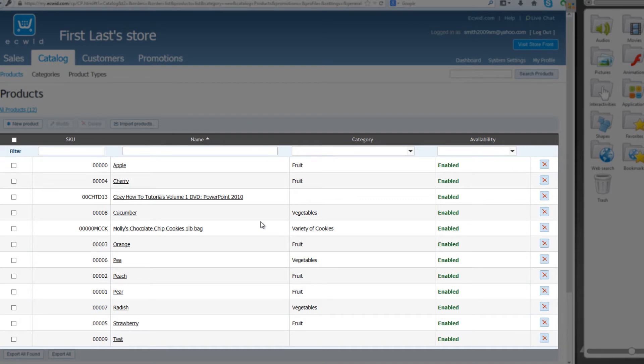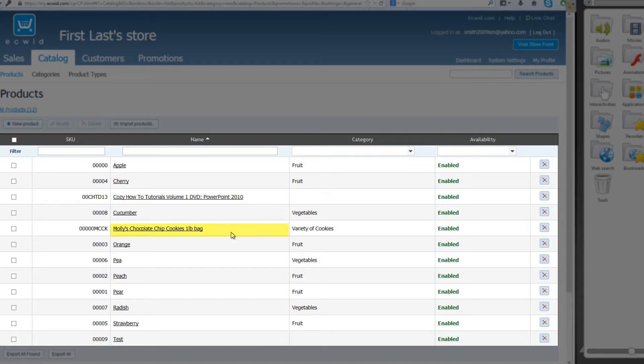And if you follow the previous tutorials, you should see an option in your Products list that says Molly's Chocolate Chip Cookies, one-pound bag. So go ahead and left-click on that.